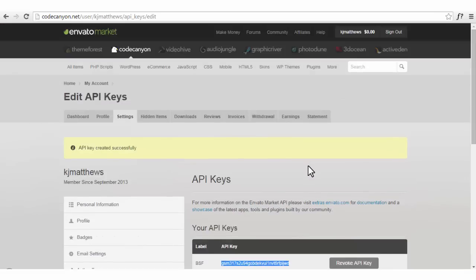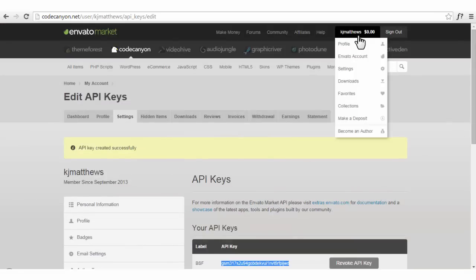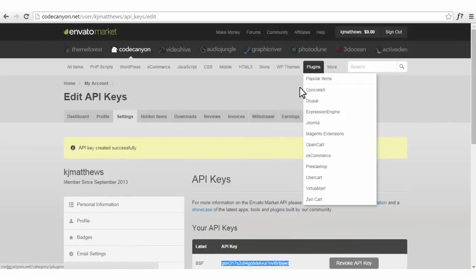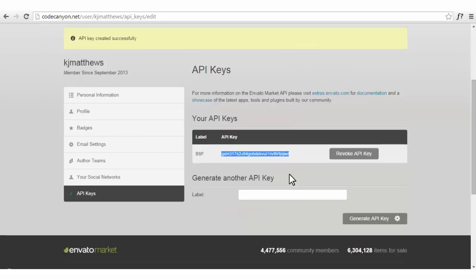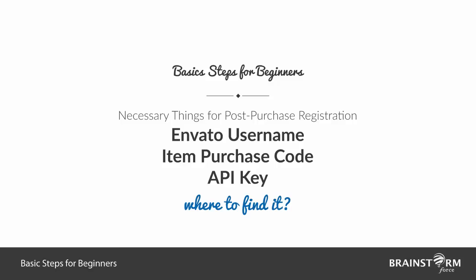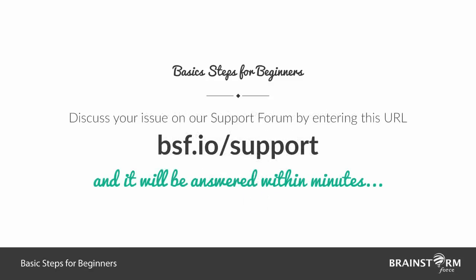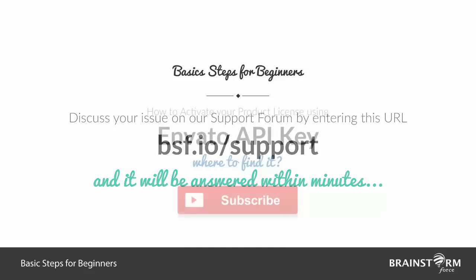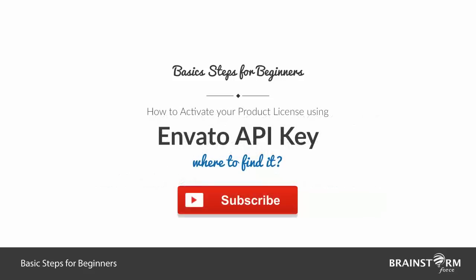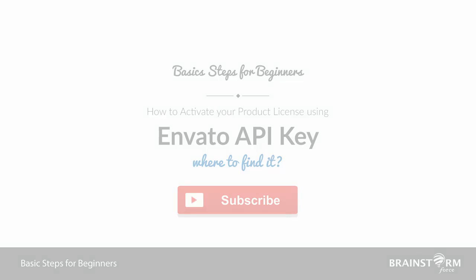I hope that was helpful for all of you. If you still have any questions, do not hesitate to open up a new ticket on our support forum and also subscribe to our videos so that you keep getting regular doses of updates and introduction to our new elements added. Thank you for watching.